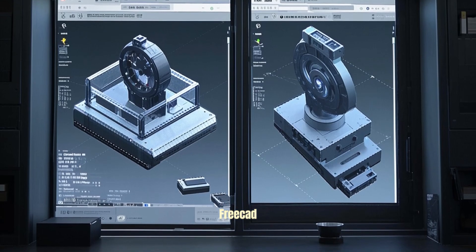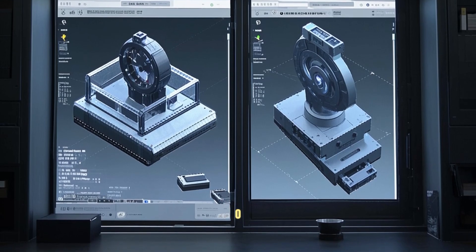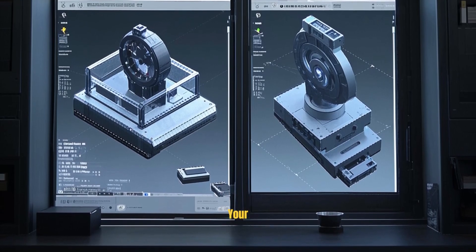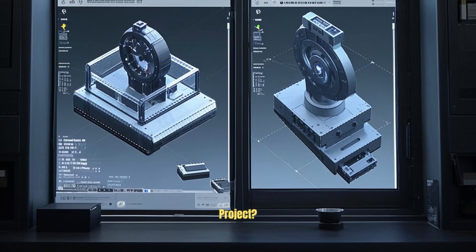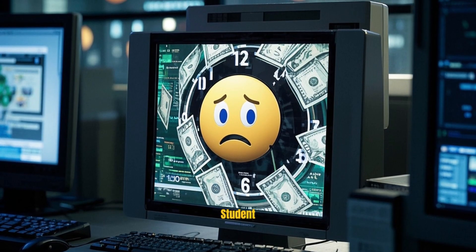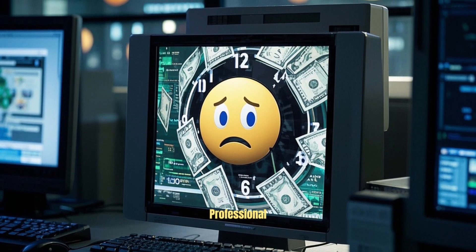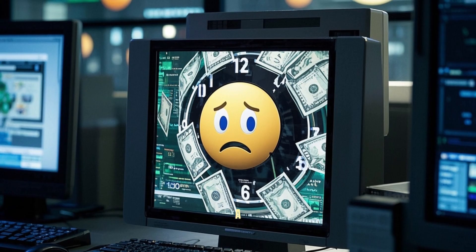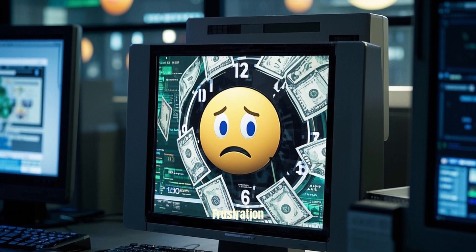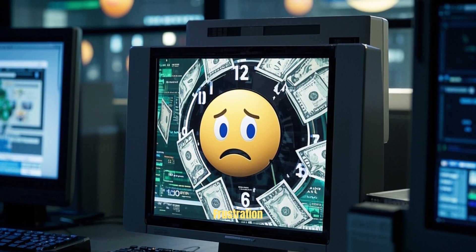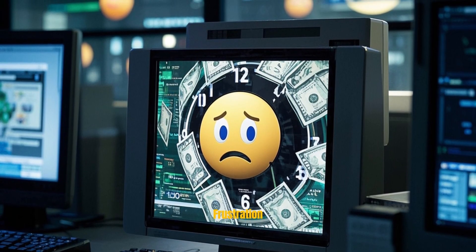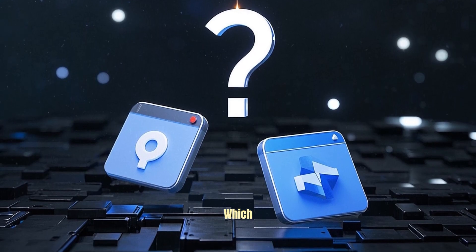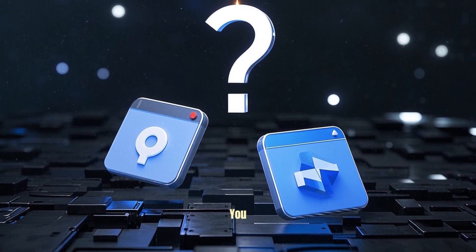Looking to choose between FreeCAD 1.0 and Fusion 360 for your next design project? Whether you're a hobbyist, a student, or a professional, making the right pick can save you a ton of time, money, and frustration. Let's dive into the pros and cons of each, so you can decide which one is right for you.